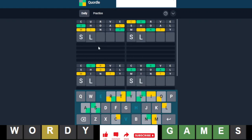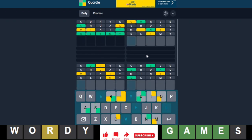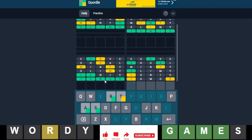So this is Slimy. This is Tunic. This is Tumor. And this is Straw.